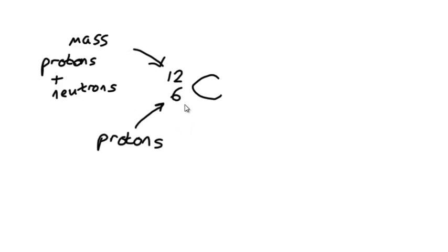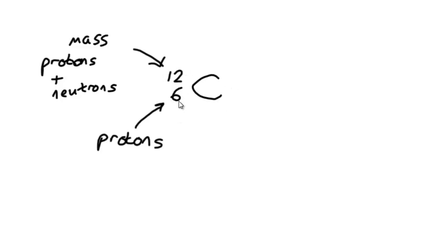What's really important to remember is that the number of protons is what makes an element that element. If I change this number—if it became 7 or 5—the atom would no longer be carbon. It would become a different element. If it was 7, it would become nitrogen; if it was 5, boron. However, the number of neutrons can vary.